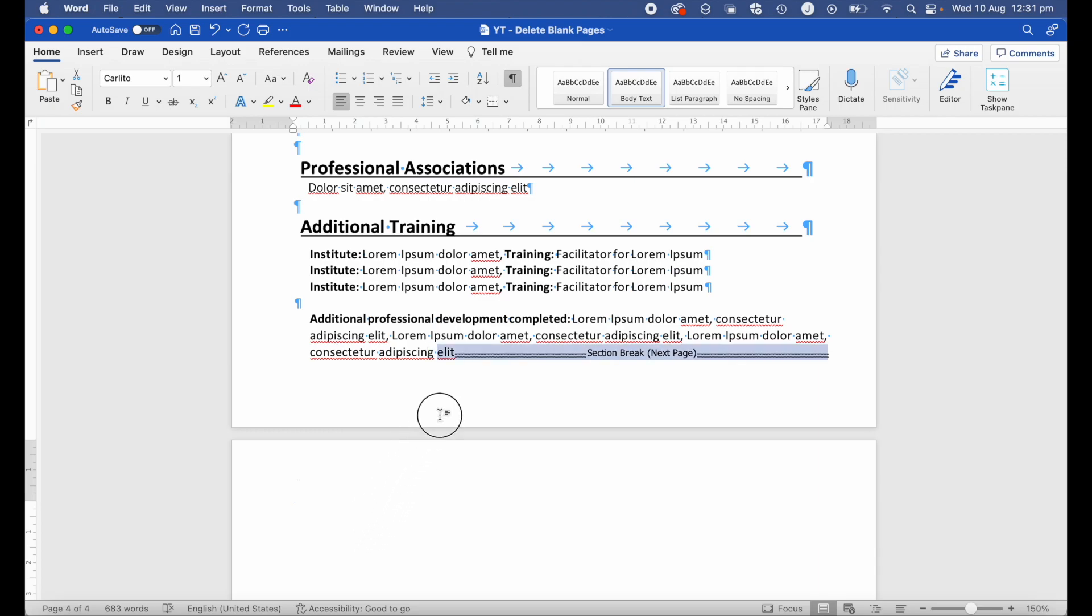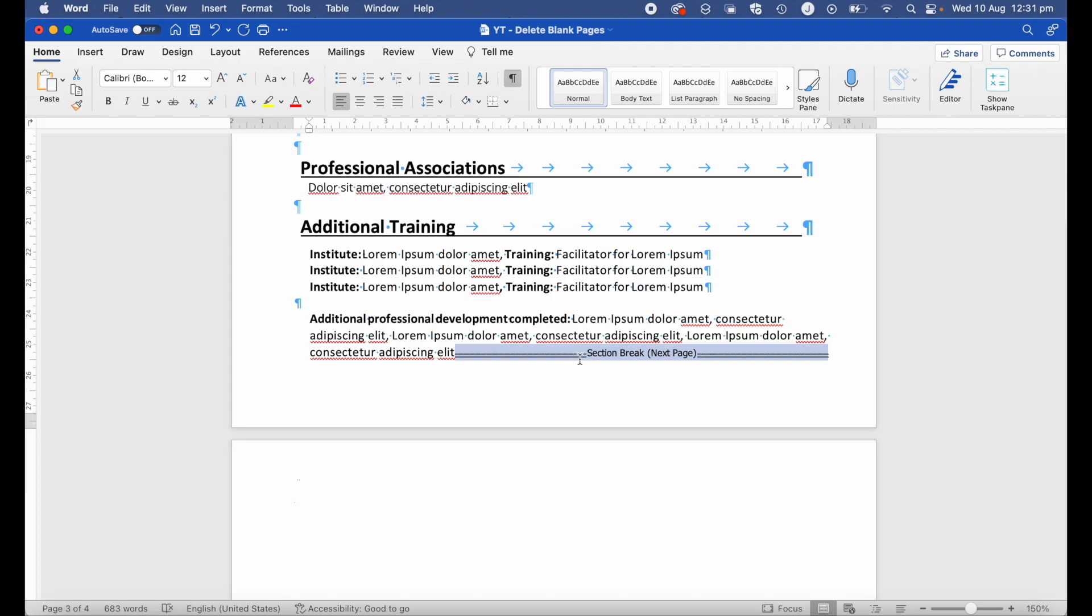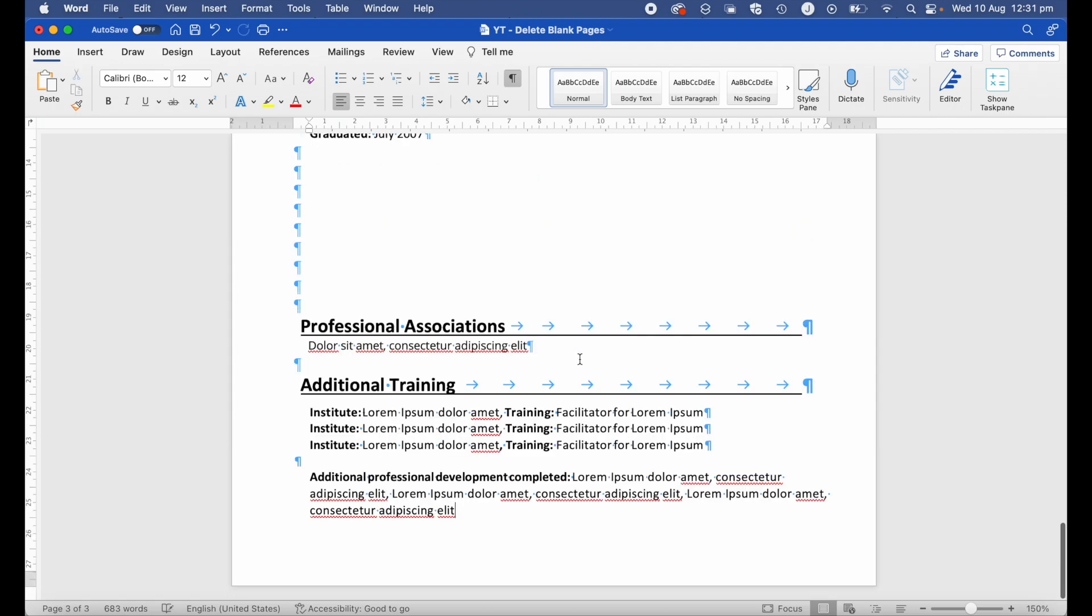The final thing I'm going to do is highlight my page break that I have at the end here, hit that delete button, and there I finally managed to delete that blank page at the end of my Word document.